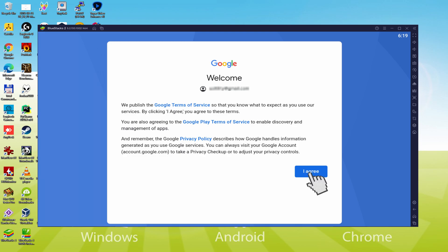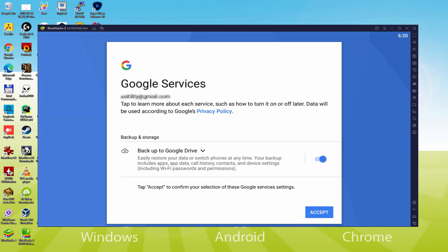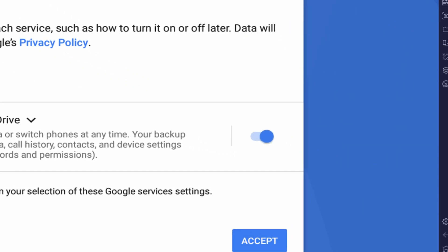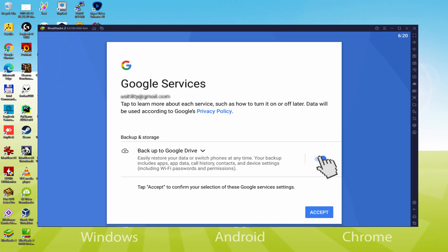Below is Google welcoming us and providing their terms of service. We must agree to them all by clicking I agree. After that, it allows us to back up to the Google Cloud. You can let it selected and it will generate a backup of your data on that device to Google Drive.